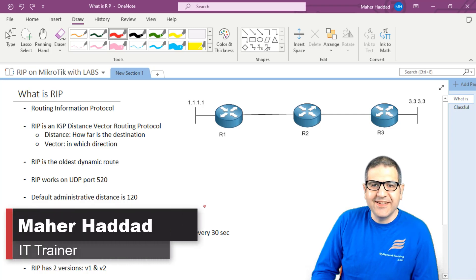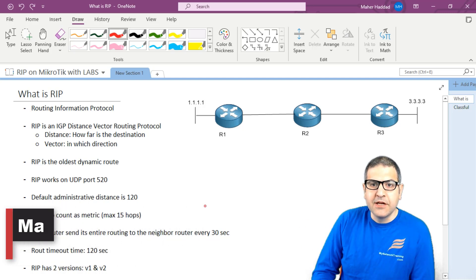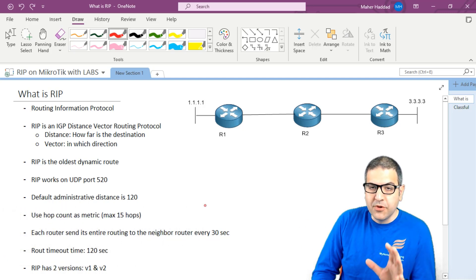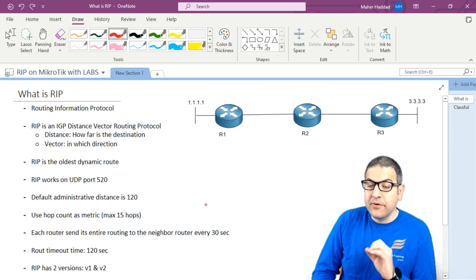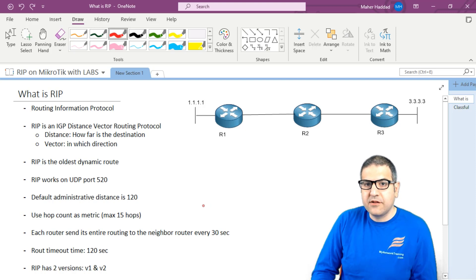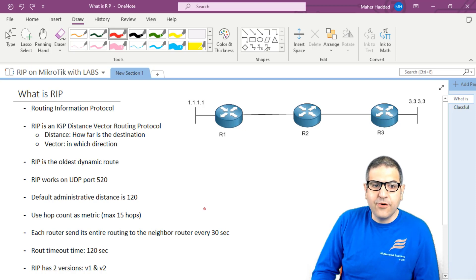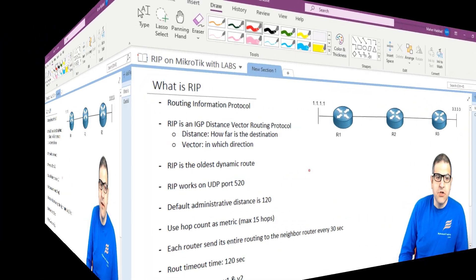Hi there, this is Man Haddad here again. In this lecture, I have to speak about the theory behind RIP. We will understand everything we need to know about RIP before we start doing the labs. Let's go directly to the points I have written over here.